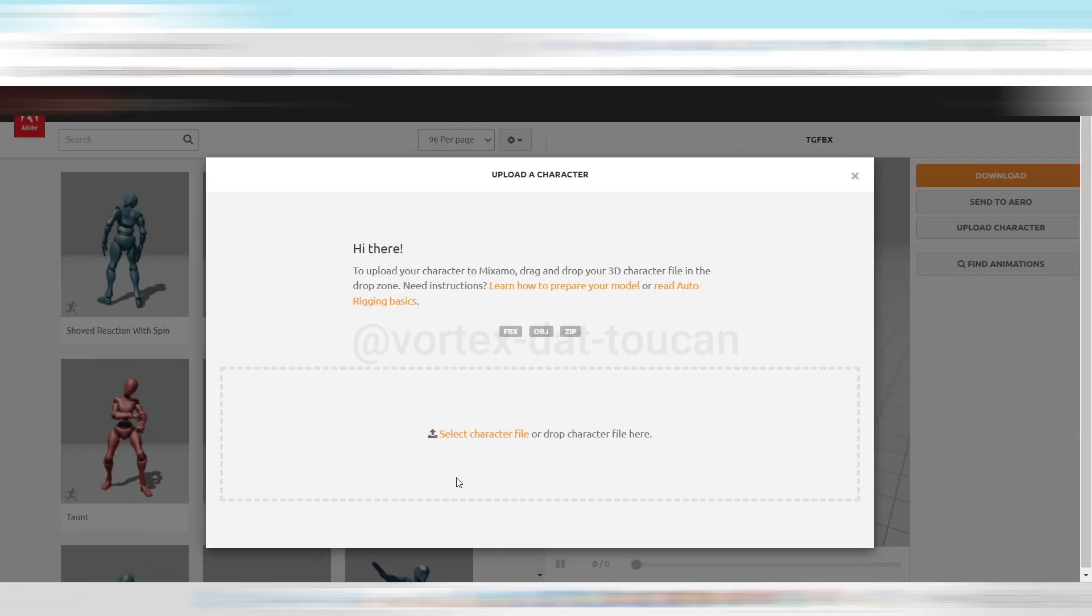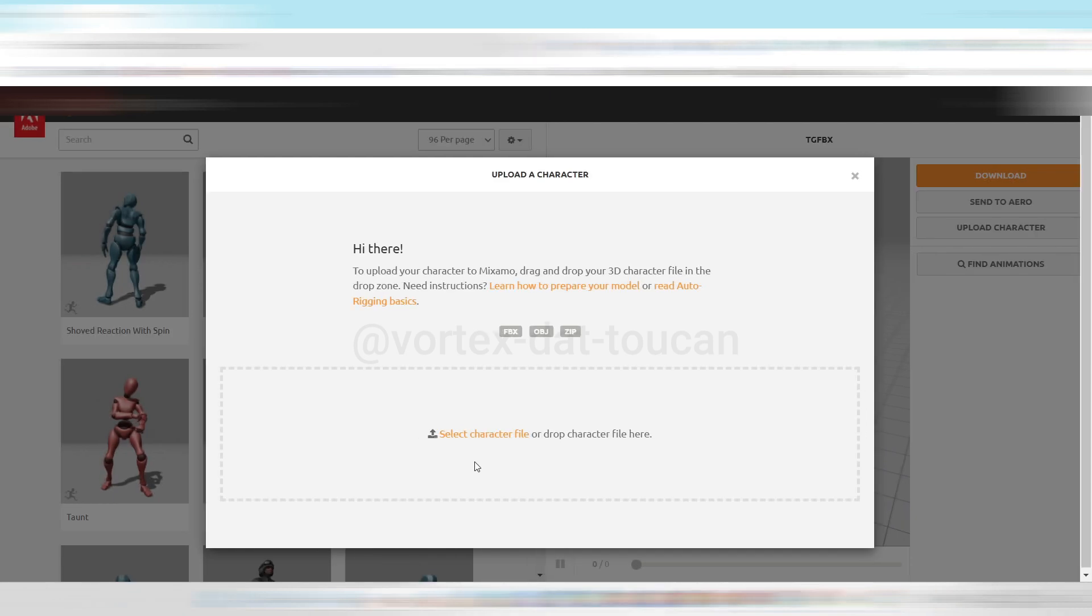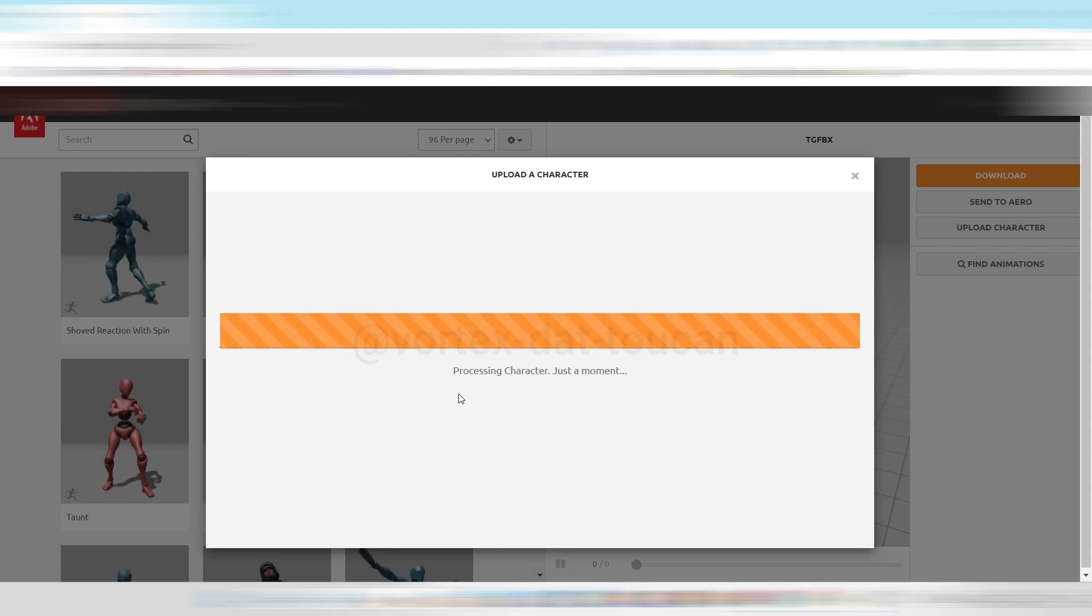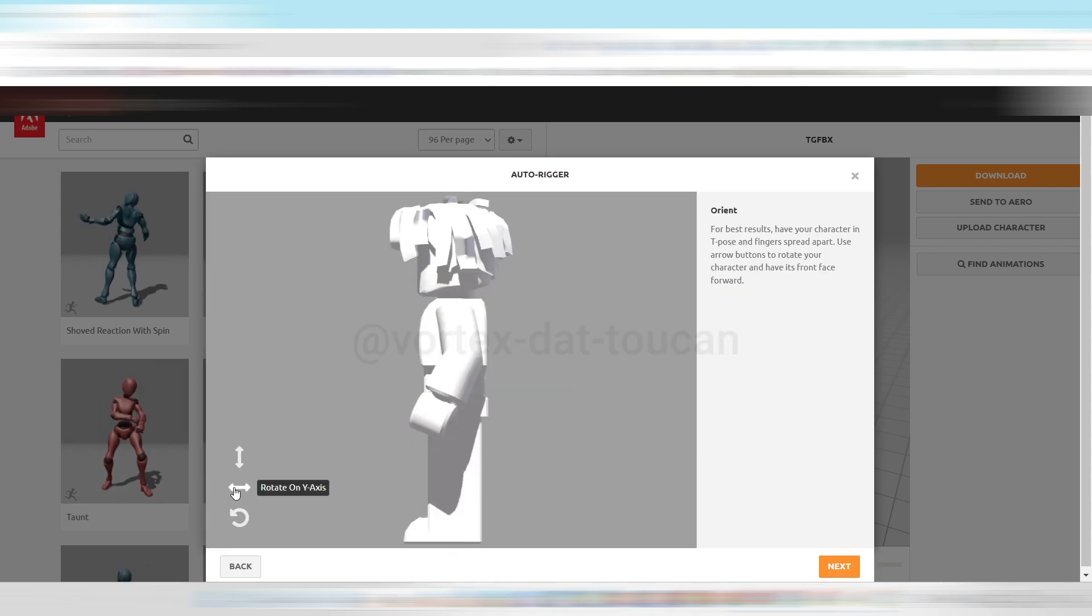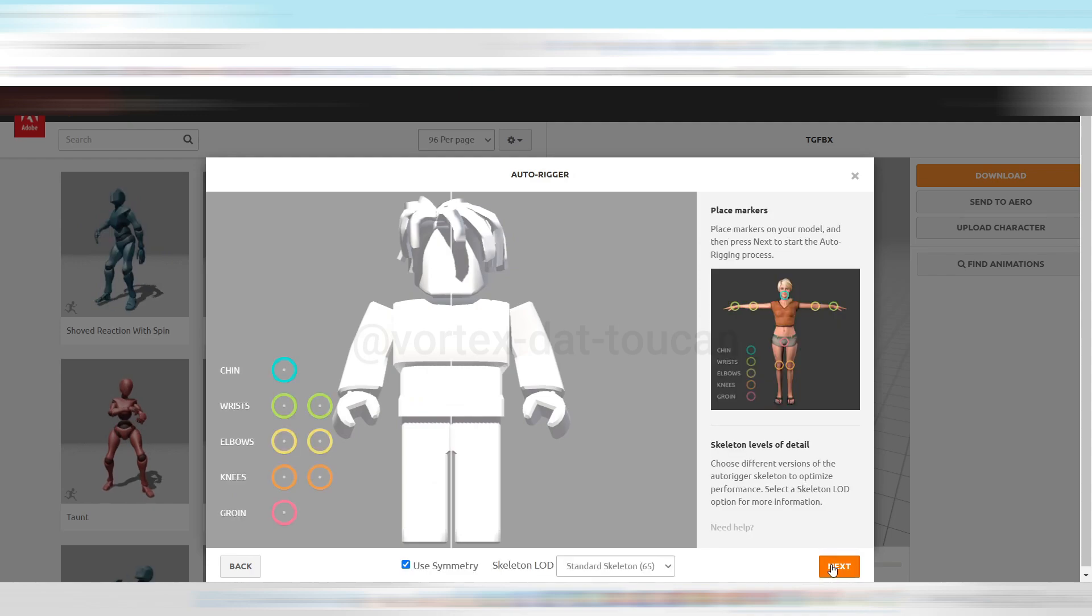Now, let's head over to Mixamo. It's free, but you'll need to log in with your Adobe account. Click on Upload Character, and select the FBX file you just created in Blender. Once the file is uploaded, use the arrows to orient your avatar to face forward, and click Next.